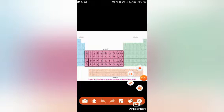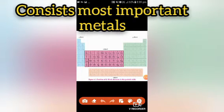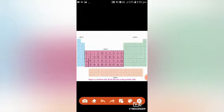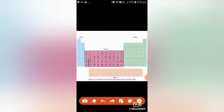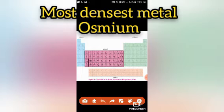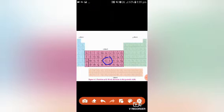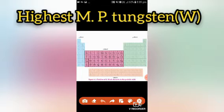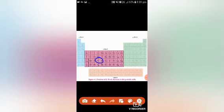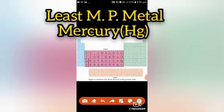The d-block consists of very precious and useful metals such as gold, silver, mercury, nickel, copper, iron, etc. It also consists of the most dense metal, which is osmium. It also consists of the metal with the highest melting point, which is tungsten — tungsten has a melting point of 3683 Kelvin. It also consists of the metal with the lowest melting point, which is mercury.